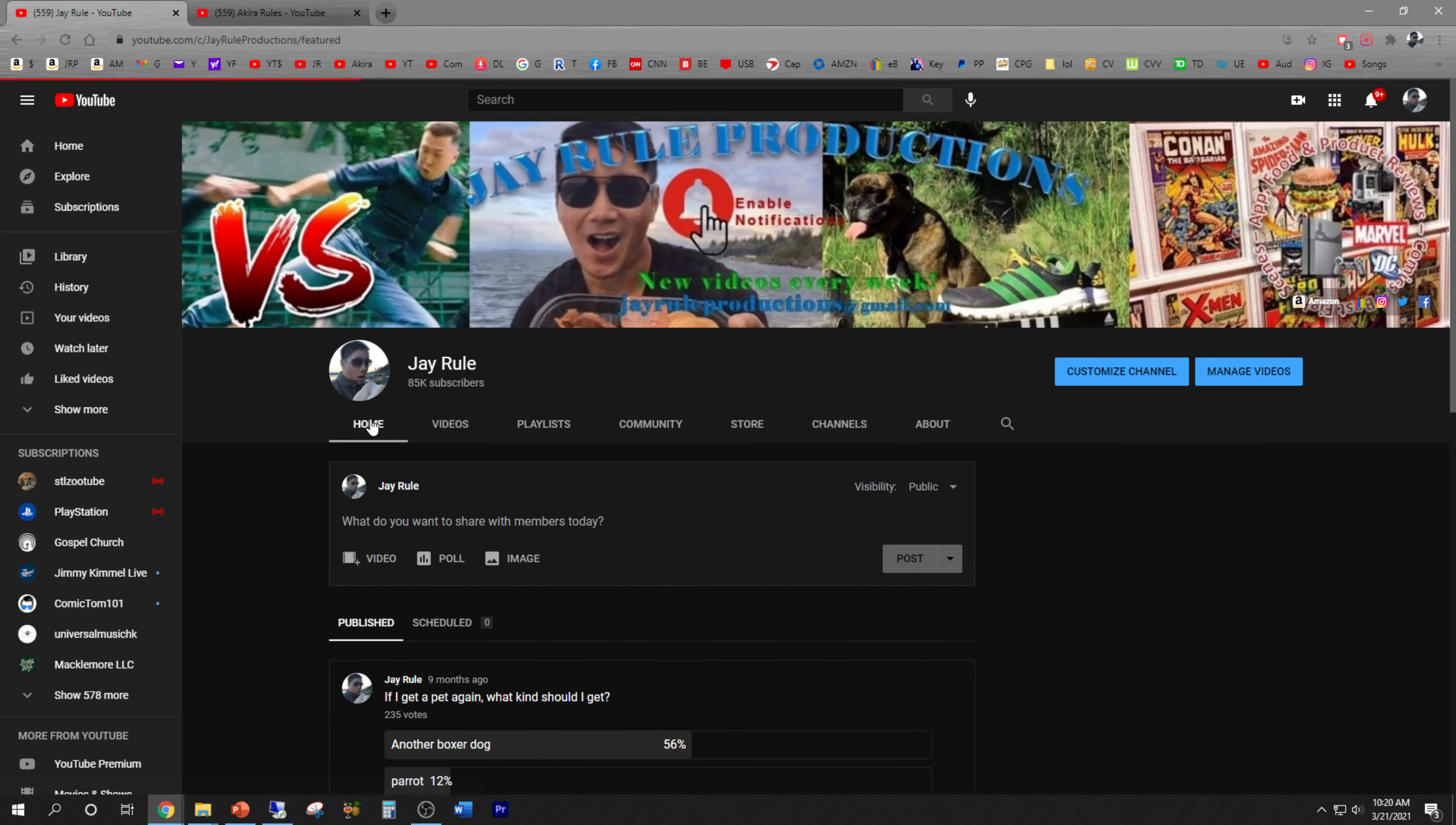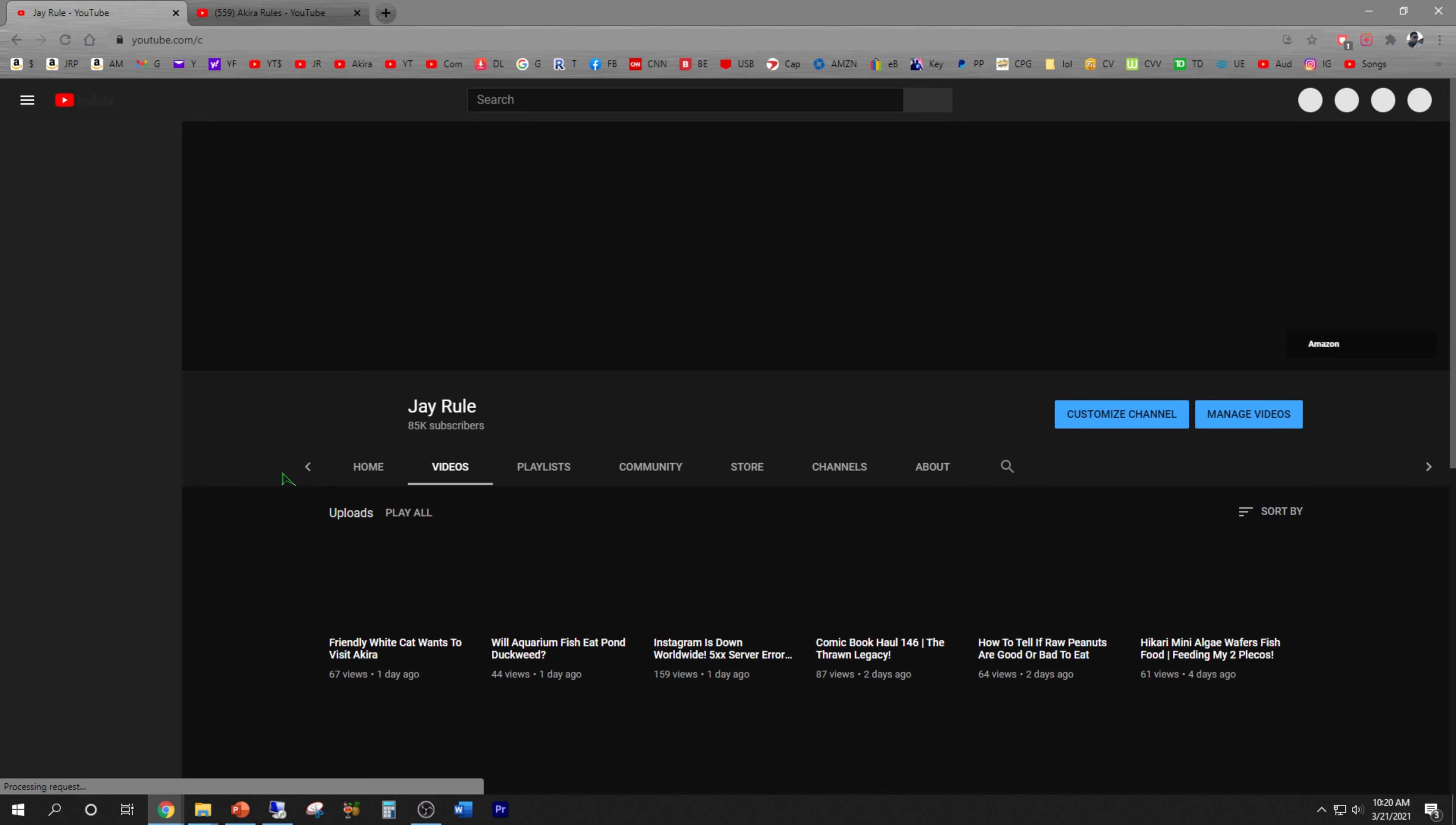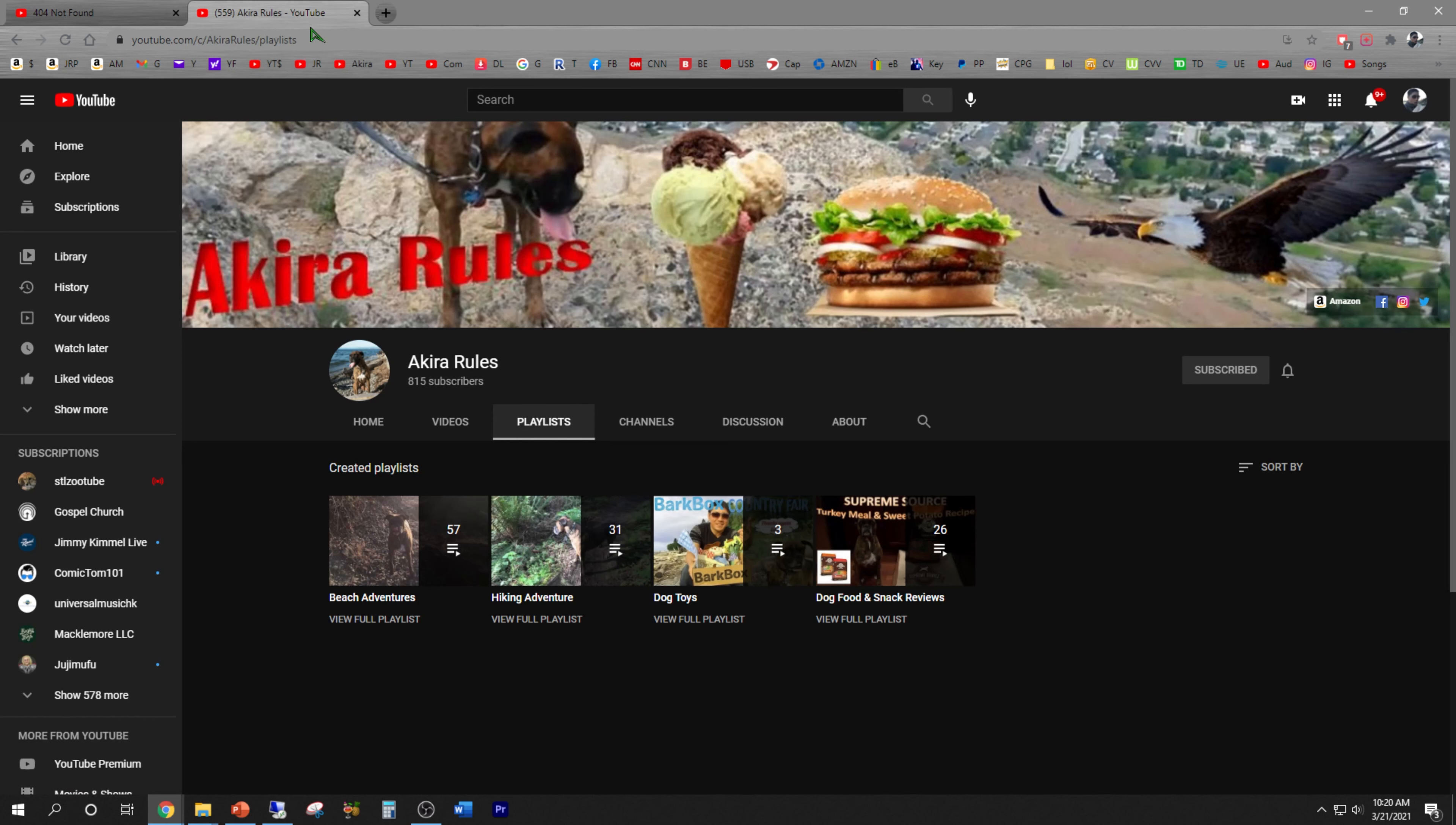YouTube again? Yesterday Instagram was down and perhaps today is YouTube's turn, who knows. See, once that appears when you do a refresh, same error.